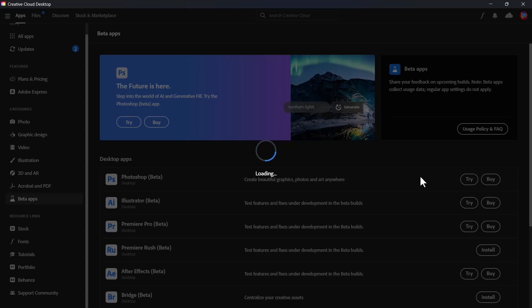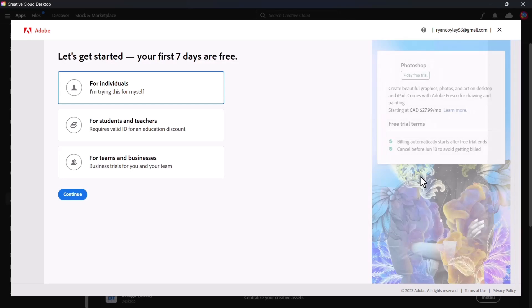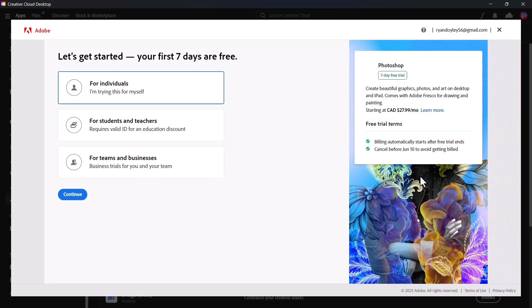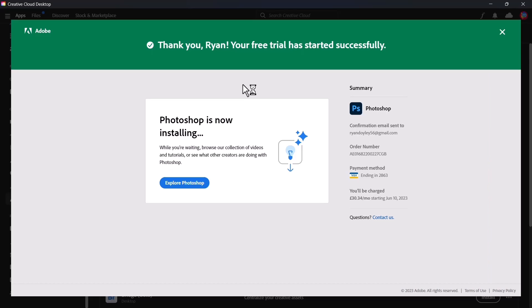Let's click on try and wait for it to load. Once it has loaded, it will ask you to insert your payment information. Please go back and remove your information before the seven days is up. Once you've inputted your information, as you can see, our trial has started successfully.